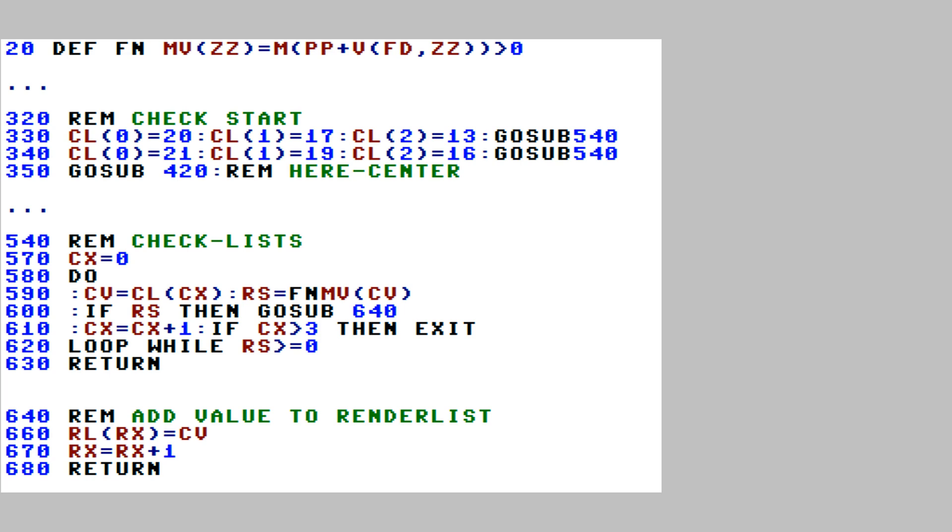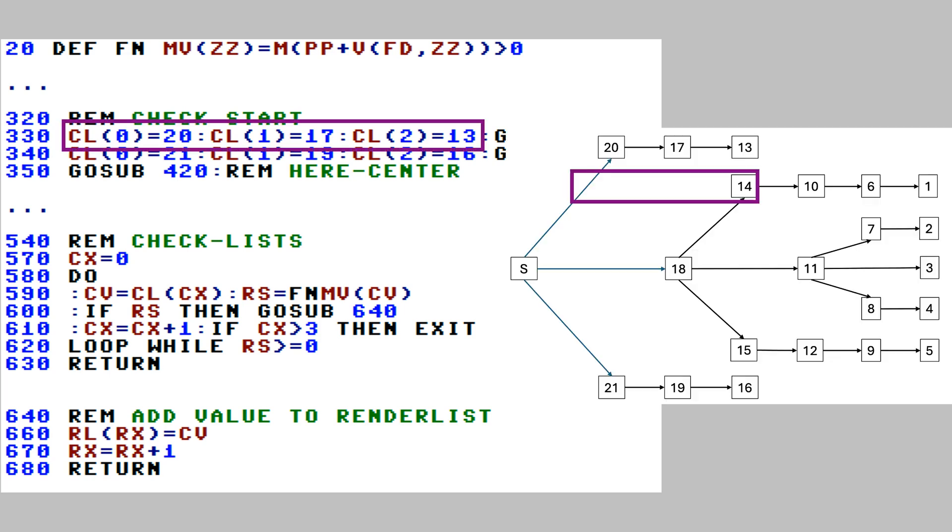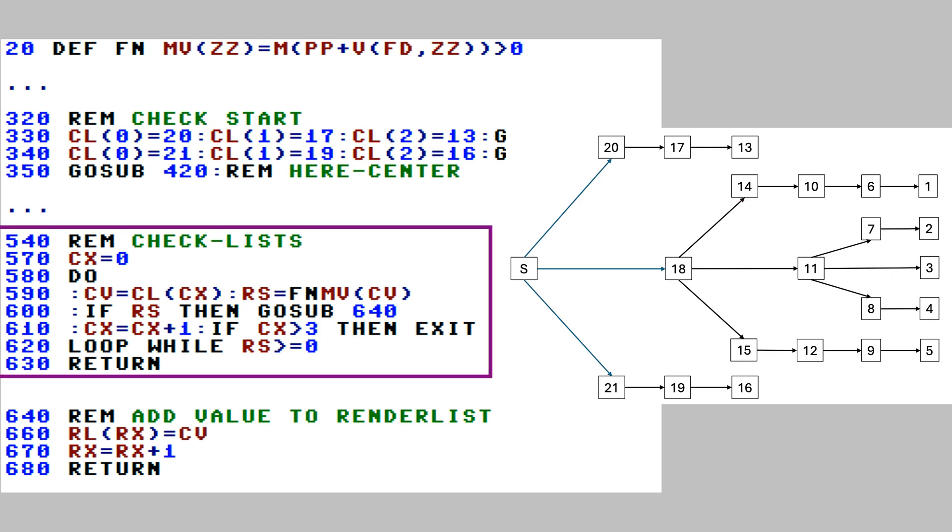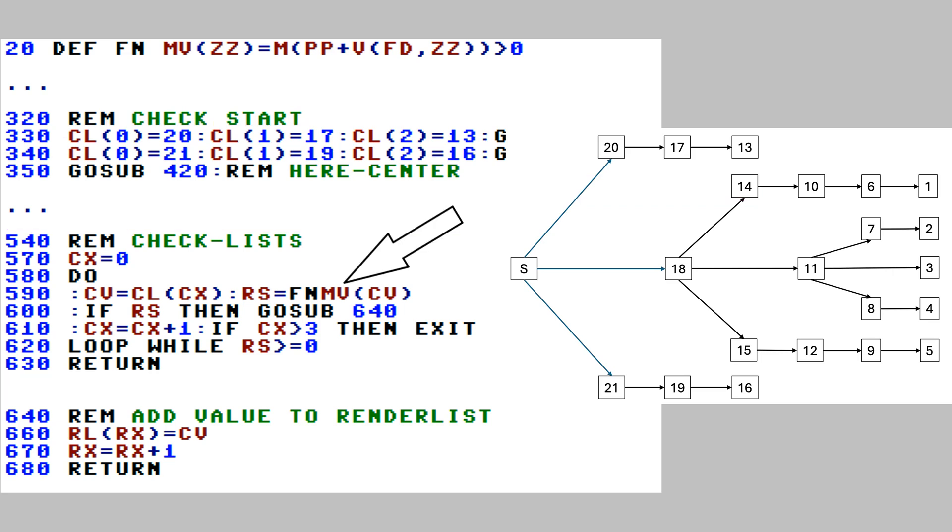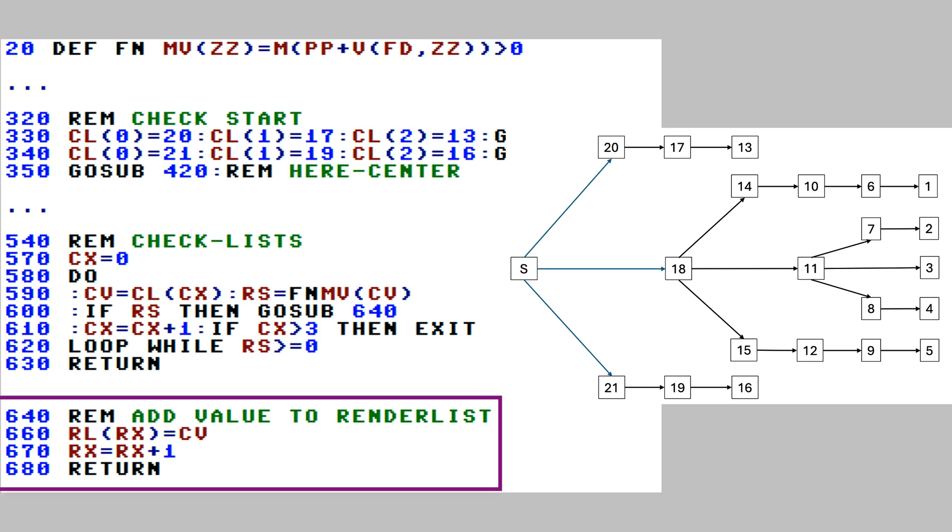Let's look at how we can program this in Commodore Basic. We will prepare arrays of the blocks to check, then we will iterate over these and do a visibility check for each of them. When walls are visible, we add them to a render list array, we call it RL and the next available entry is stored in Rx for render index.